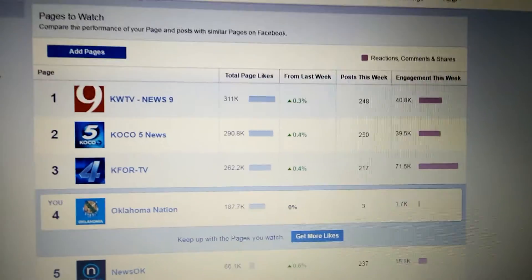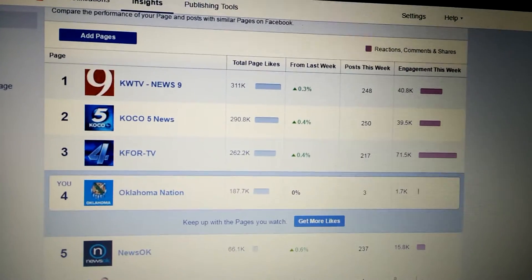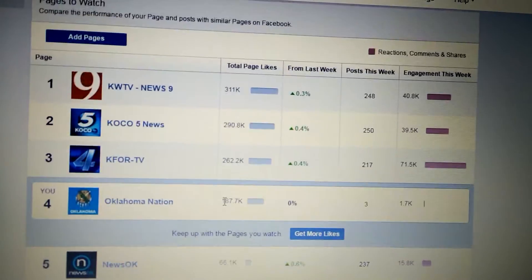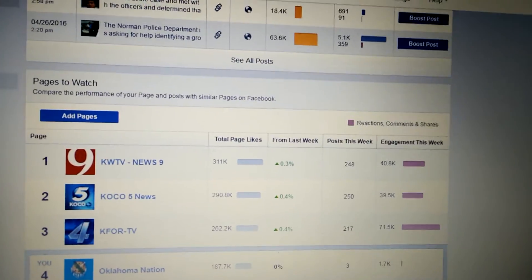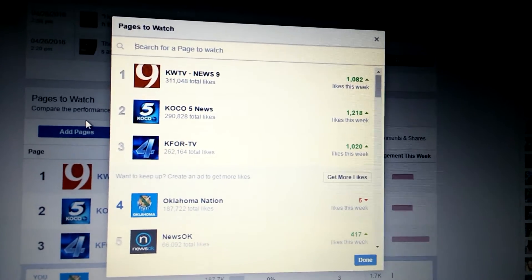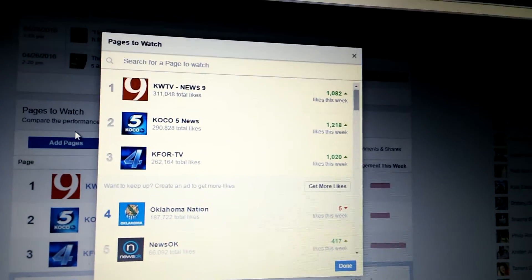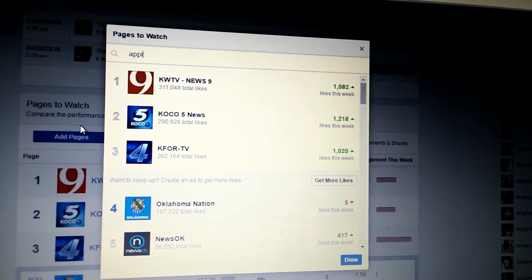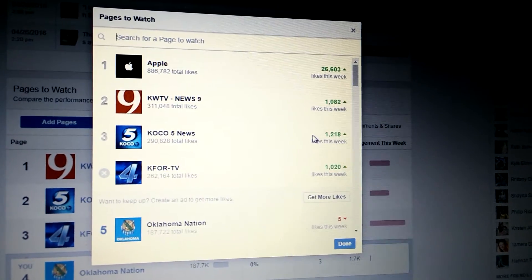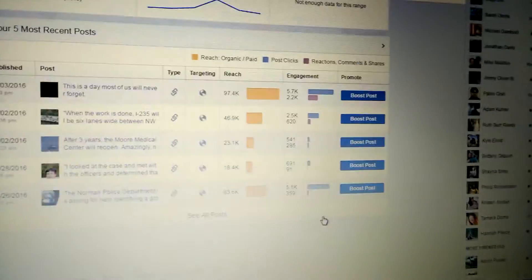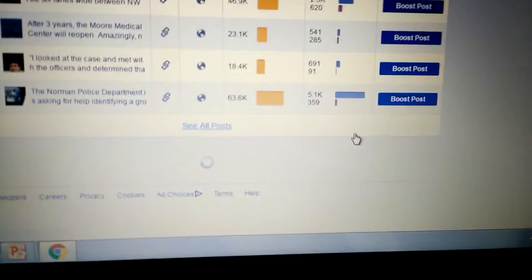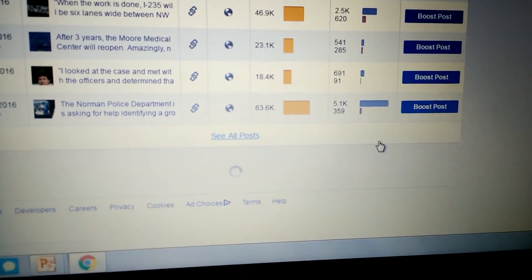Pages to Watch will only have suggestions if you haven't added any yet, so Facebook will automatically populate a few suggestions that it recommends. You'll either grab some of those suggestions based on your location and your industry, or you can search for a page to watch. You can literally put anything you want in here. So I can put in Apple as a page to watch, and it's going to give me information about that page down at the bottom when it loads up with the Pages to Watch feature.